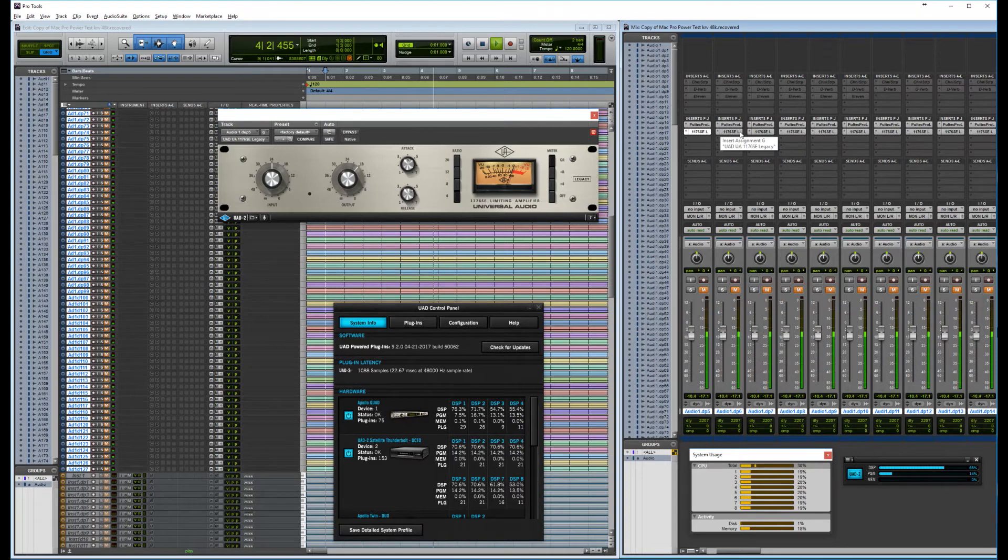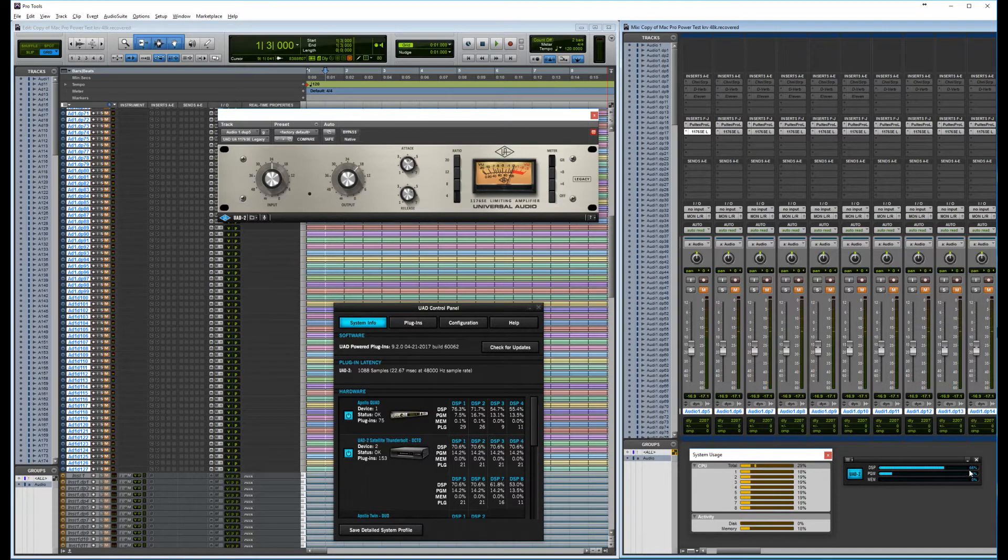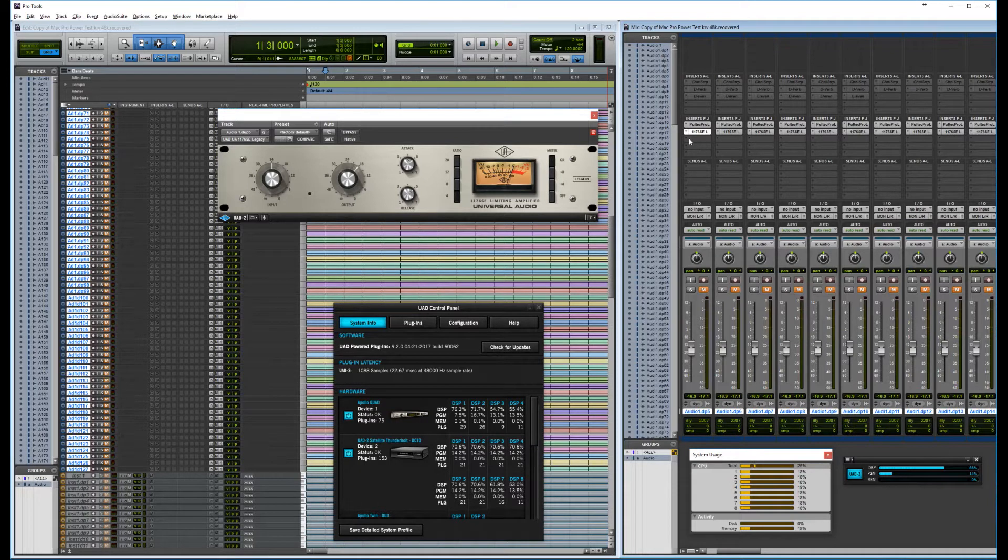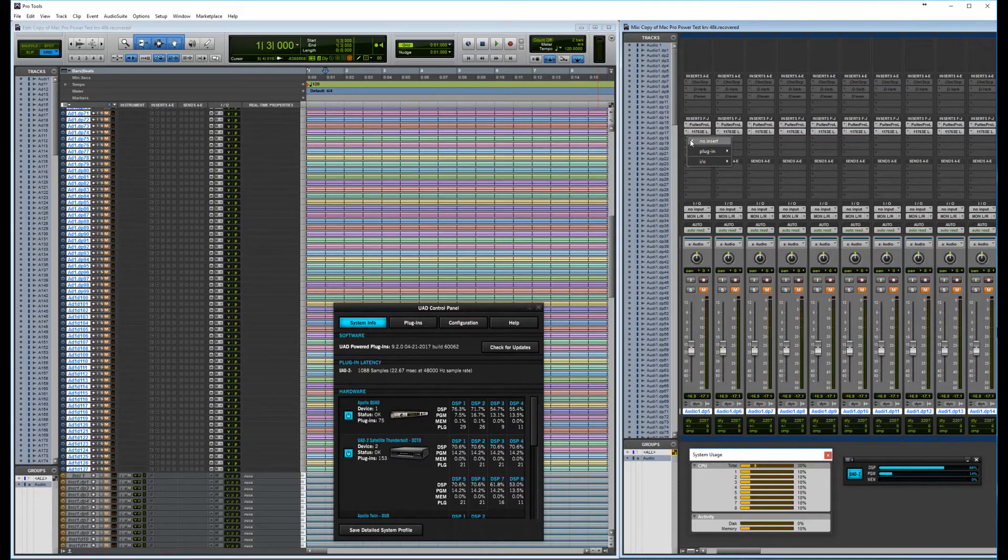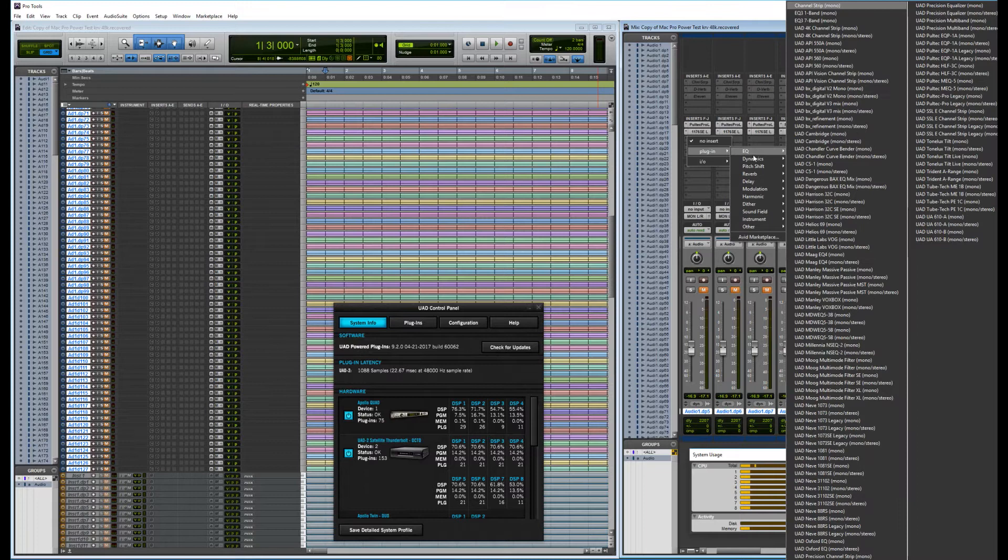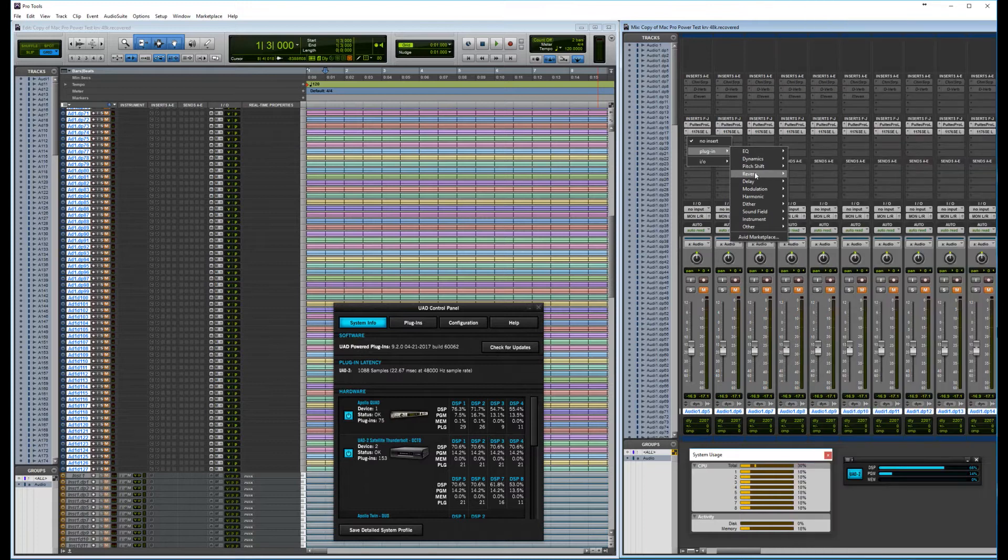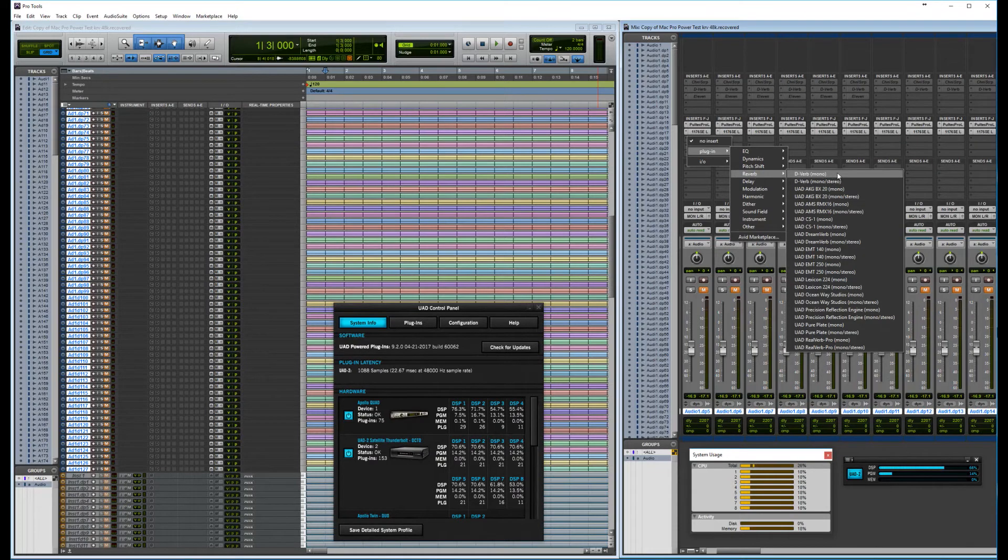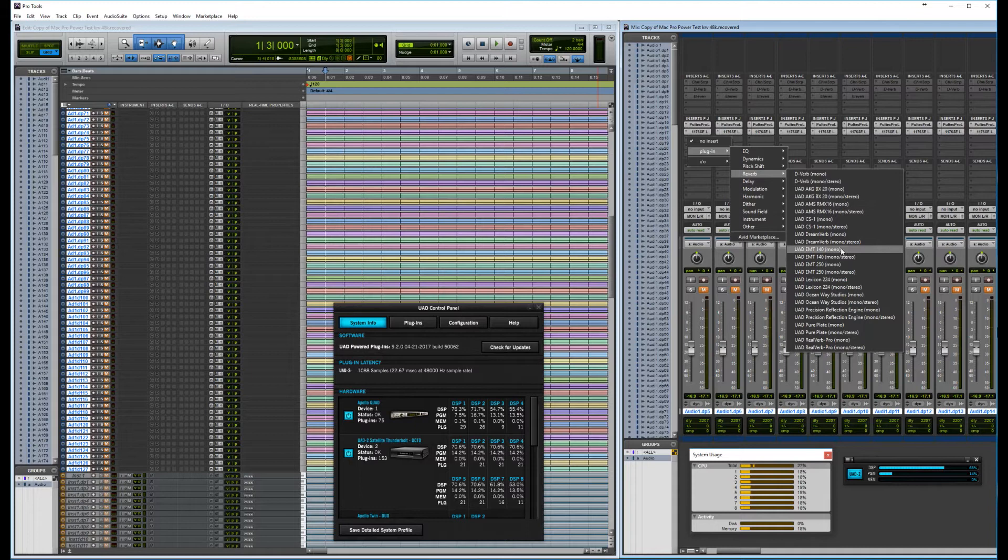Now the UAD system should be playing when it has the correct and functional drivers and of course available DSP power. So what we can do is add more plugins and see if we can reach the DSP limit.